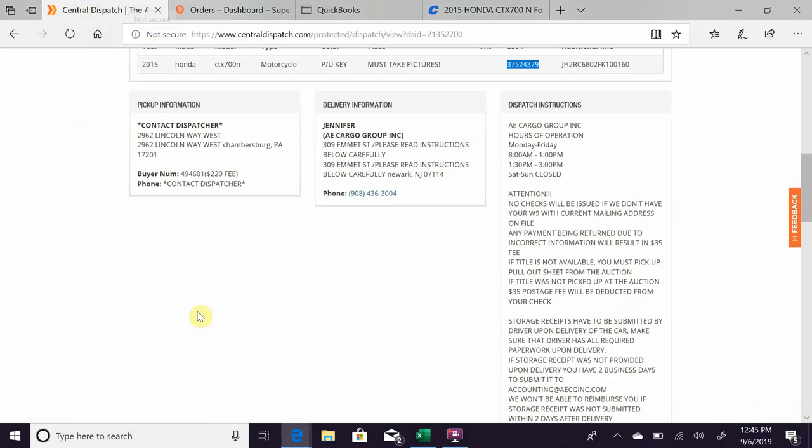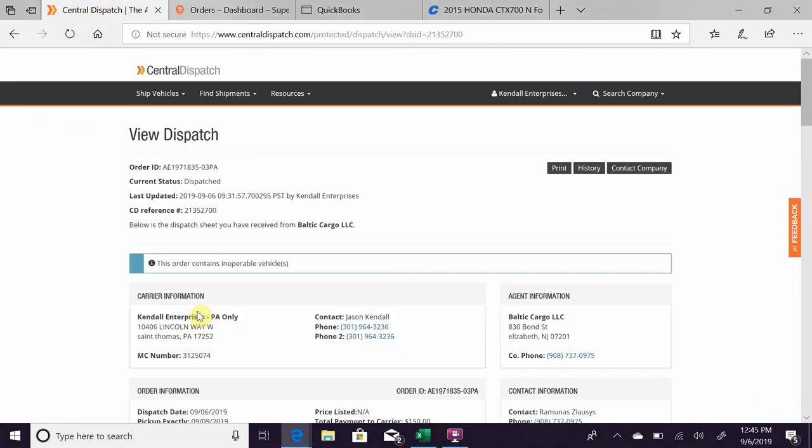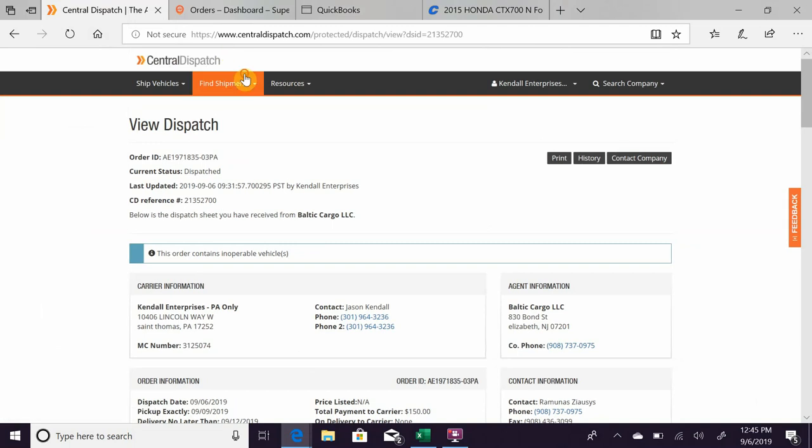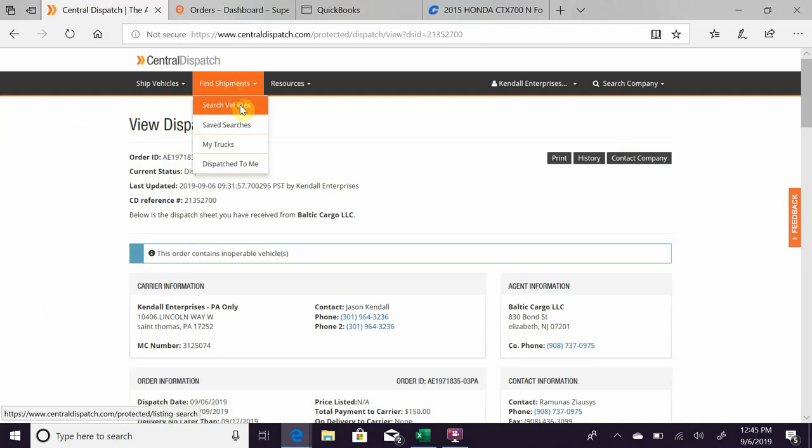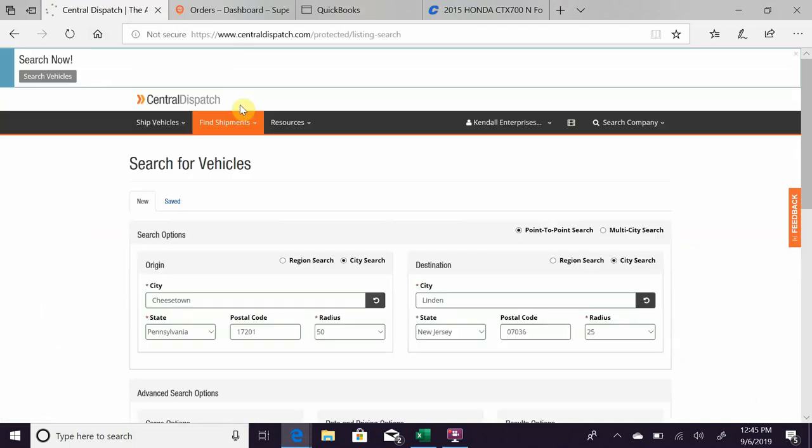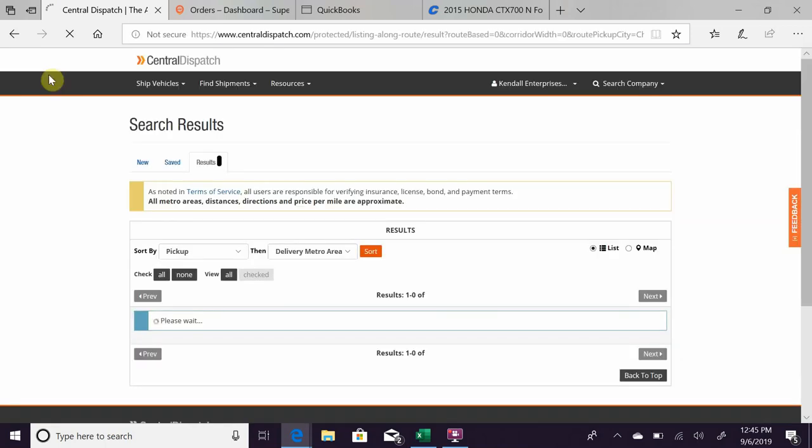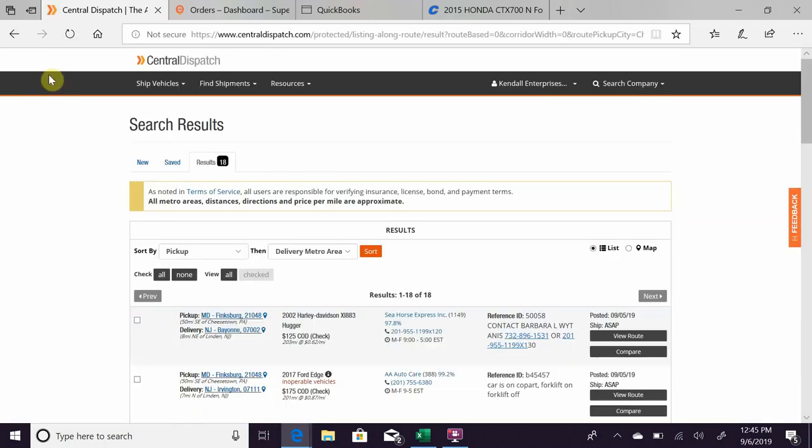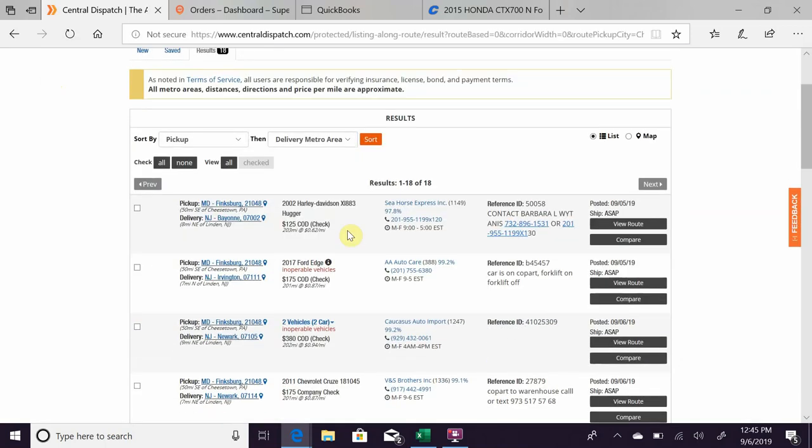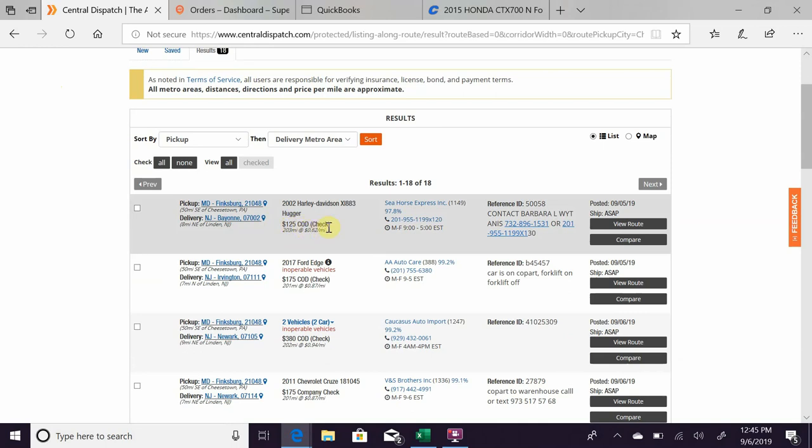Let me go back here to search and show you guys something as well that I forgot to mention. It'll show you the rate, which has an estimate on the miles and the price per mile, which is nice when you're scrolling through to see.